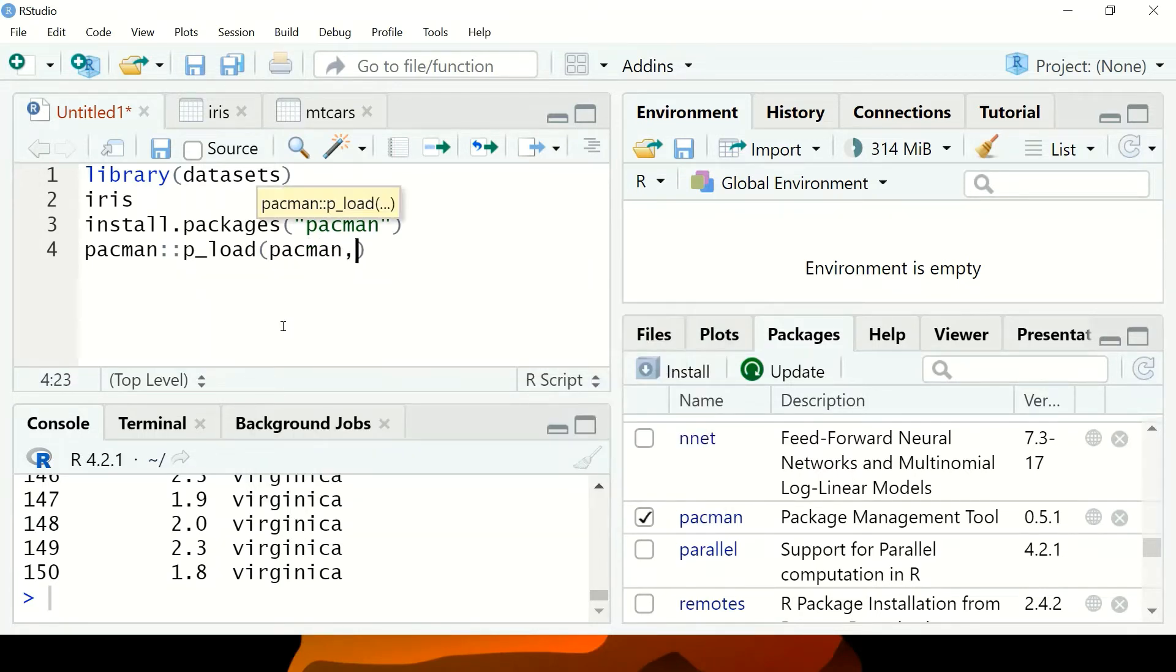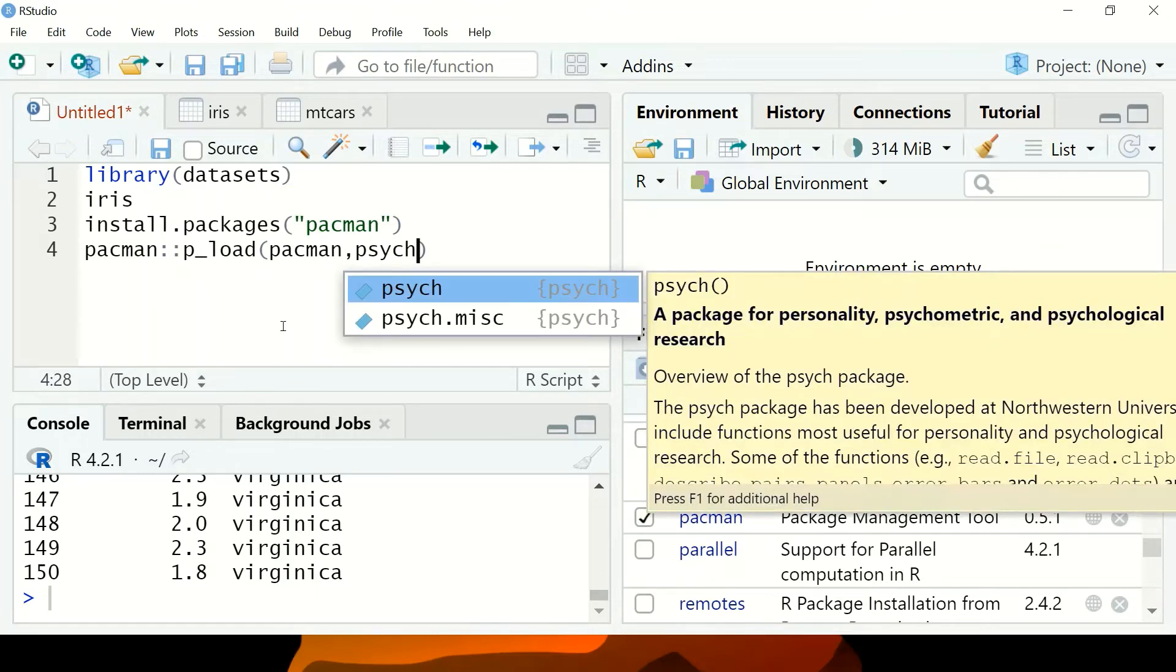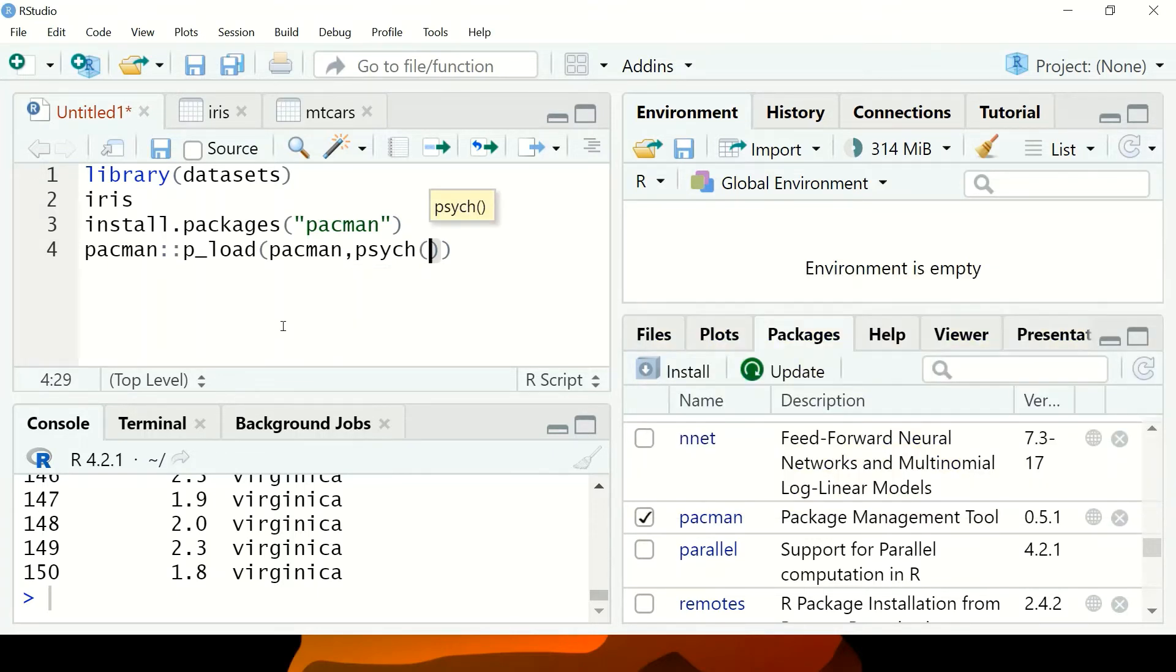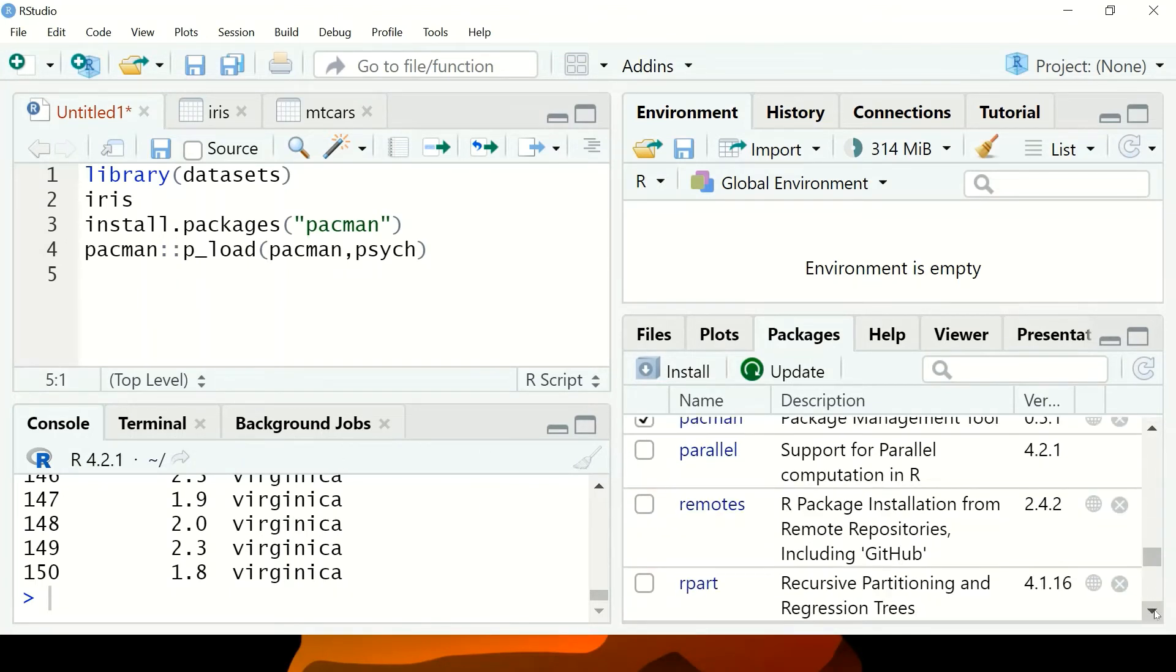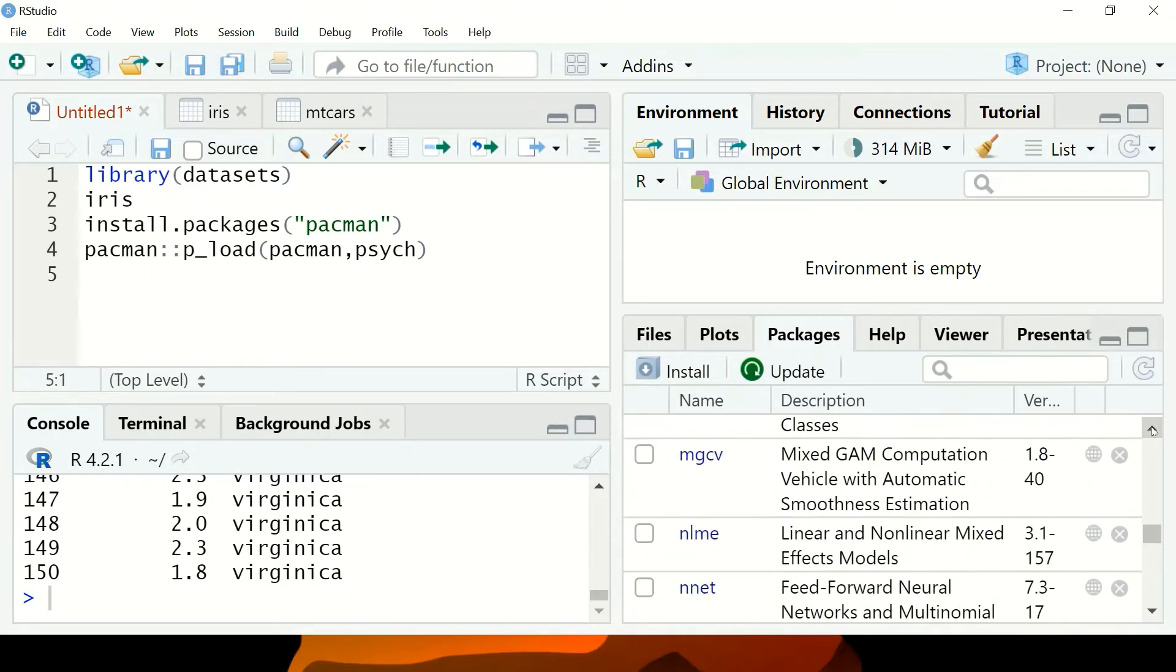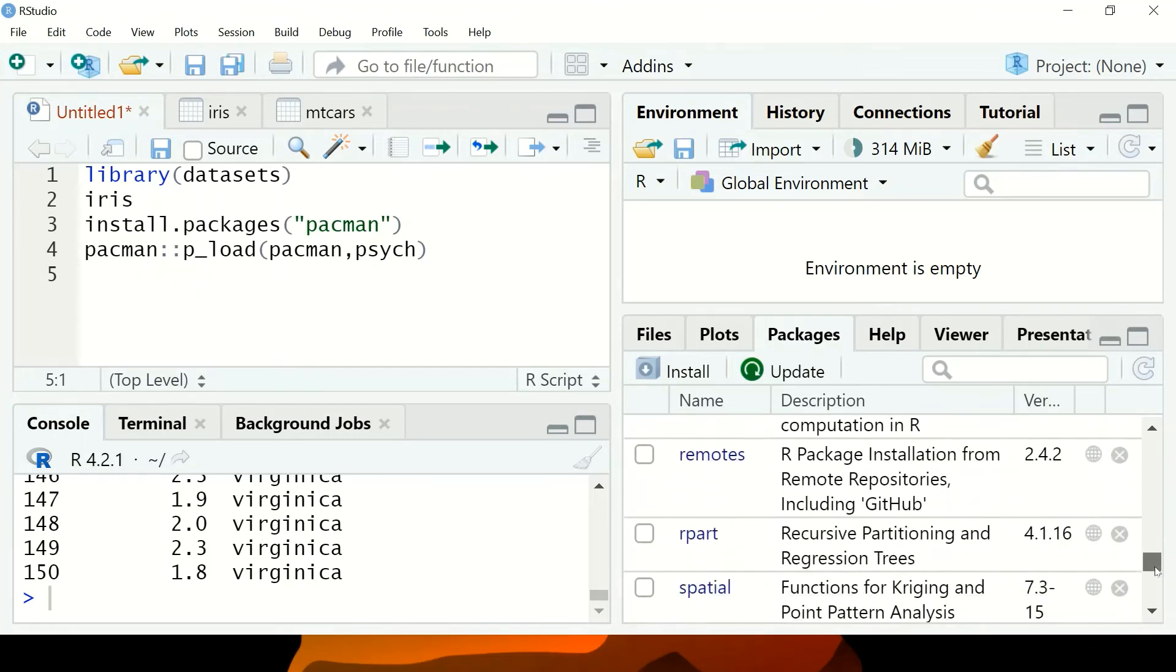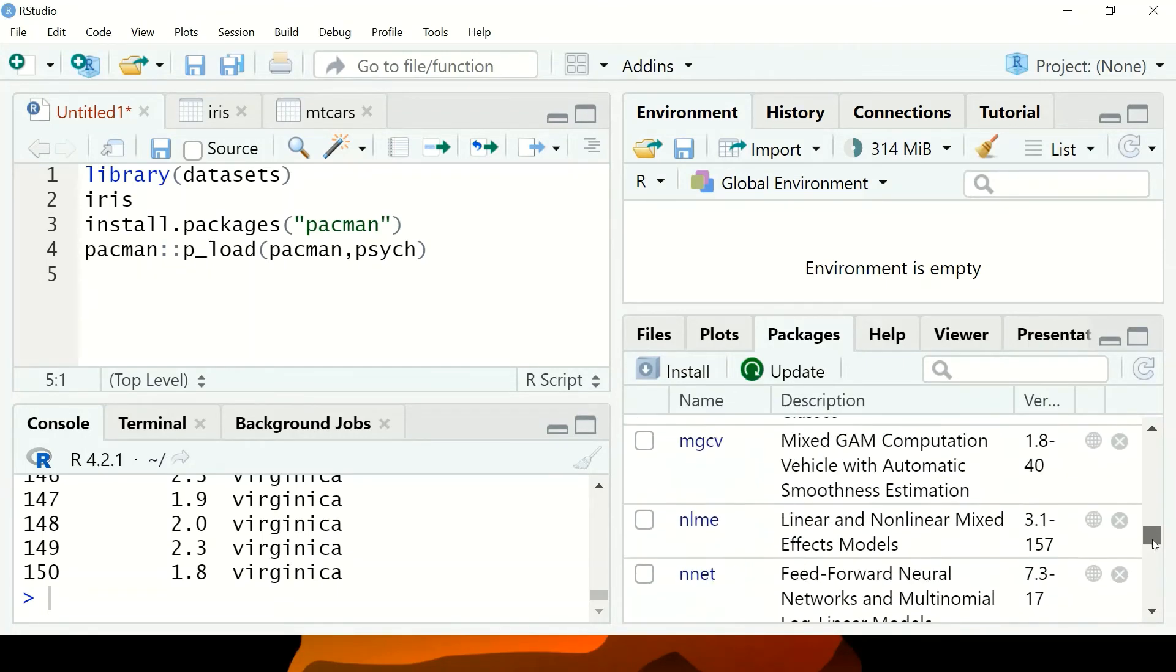We've established that the describe function works with the psych package, so this is the package we need to install. If I run this command, I'll install the psych package on the computer. But I already have this package installed on my machine, so I don't need to run this command.